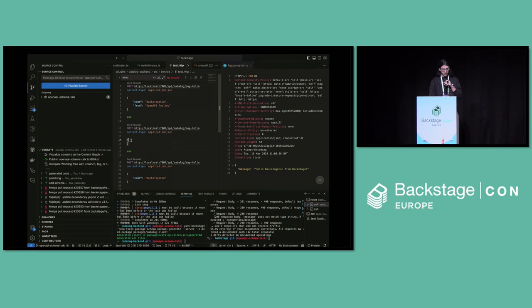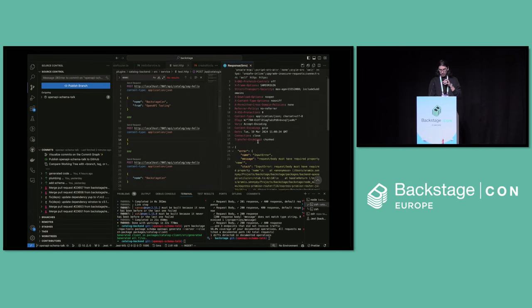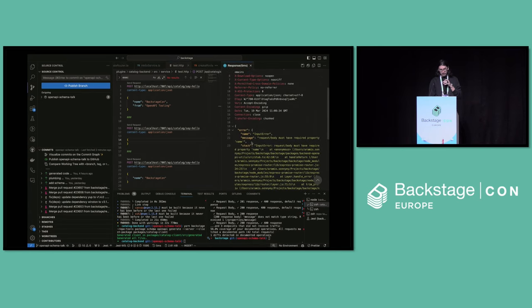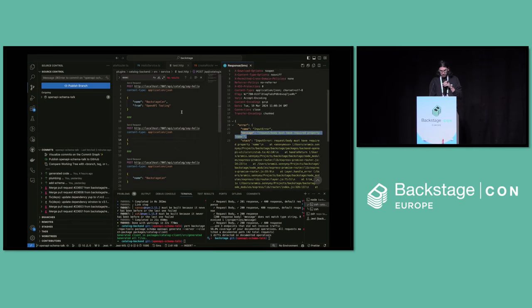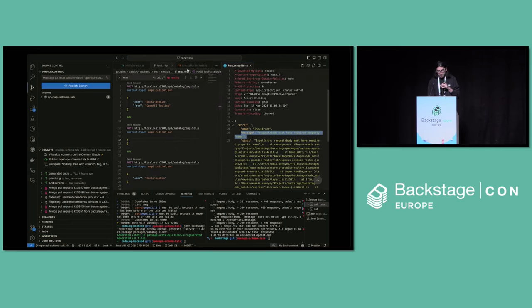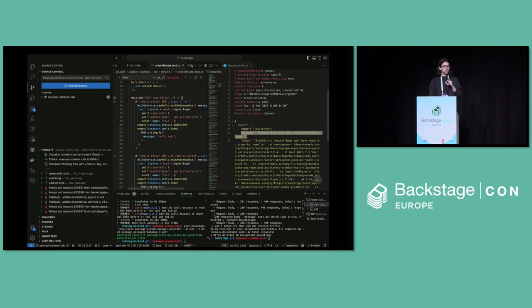As well as the request validation I was talking about earlier. So if there's no body, like the name is missing, we'll automatically catch that here. No Zod schema required. It's pretty nice.